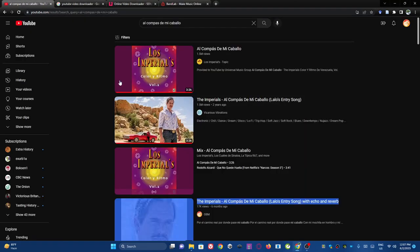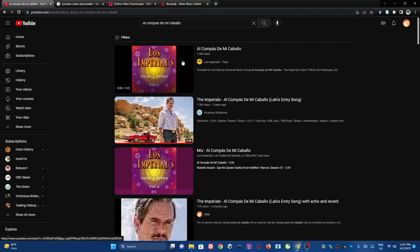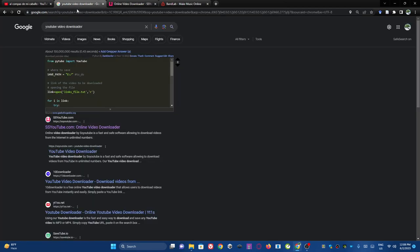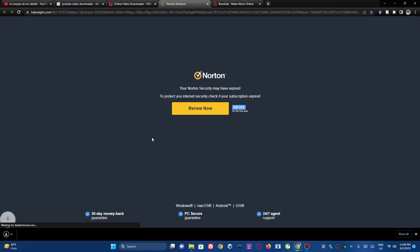Alright, so how I did this is I went on YouTube, I found Alcompost in MicaBio, I copied the link address, I got to my YouTube downloader, downloaded the YouTube video, and I went on BandLab.